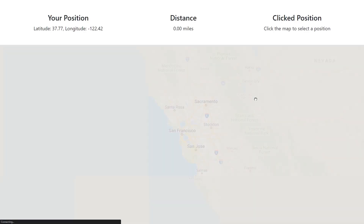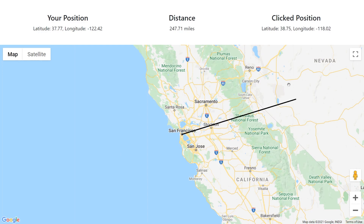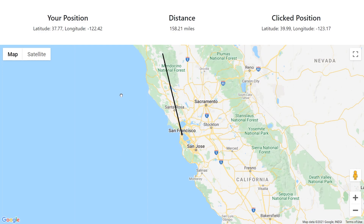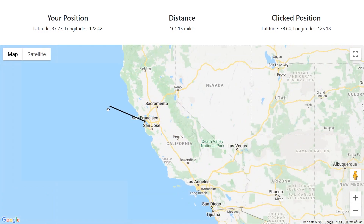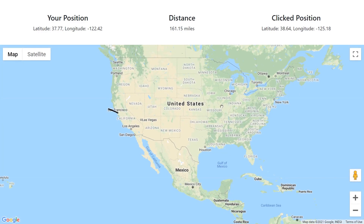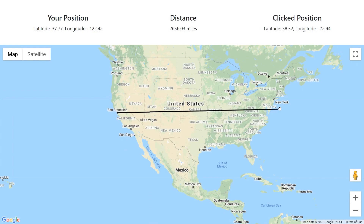Now we are done. If you click anywhere on the map, it will draw a line between you and the point you clicked, as well as display the distance.